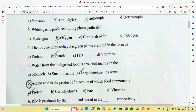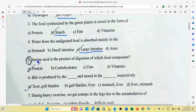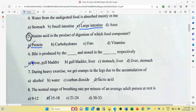Question number 3: The food synthesized by green plants is stored in the form of starch. Question number 4: Water from undigested food is absorbed mainly in the large intestine. Question number 5: Amino acid is the product of digestion of protein. Question number 6: Bile is produced by the liver and stored in the gallbladder — option A is the correct answer.